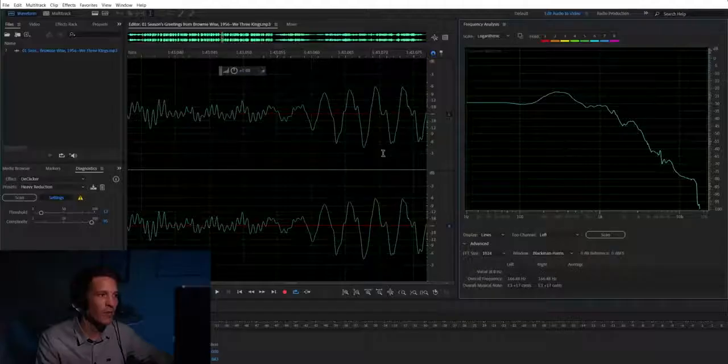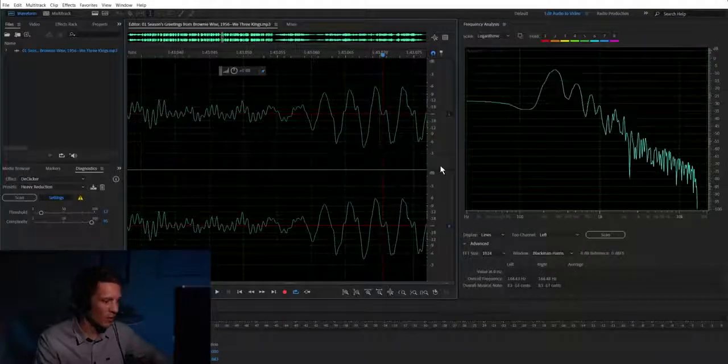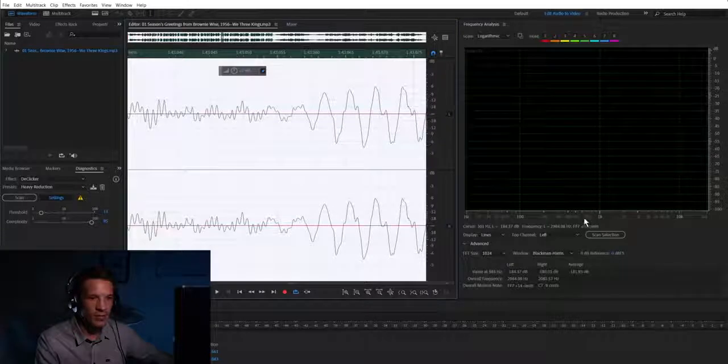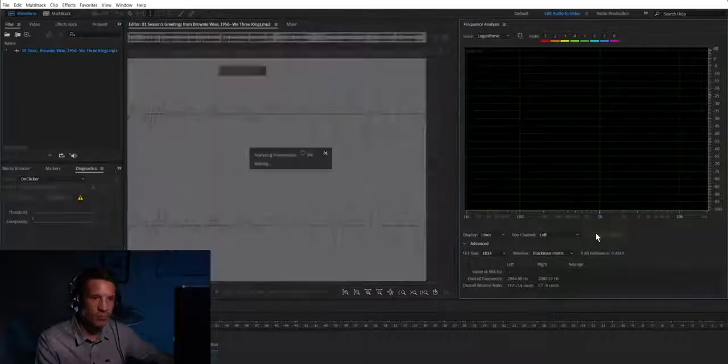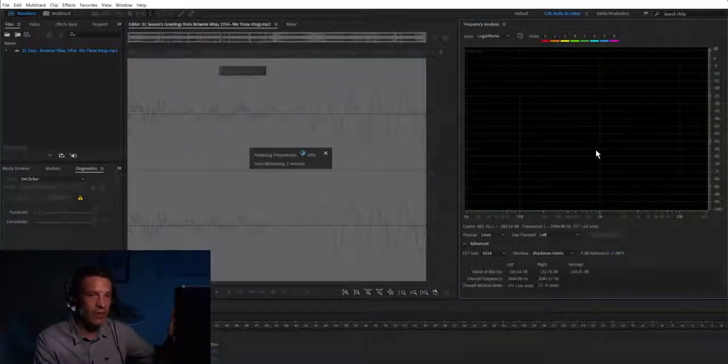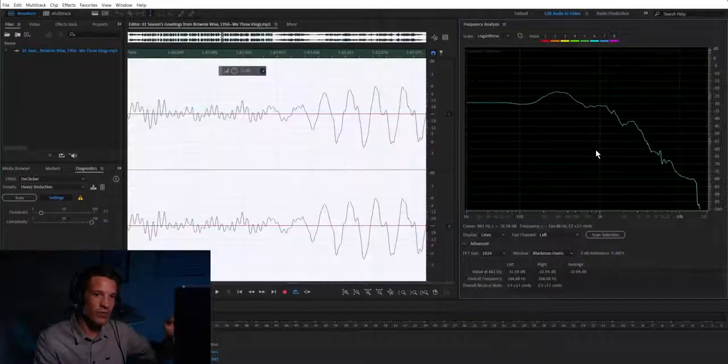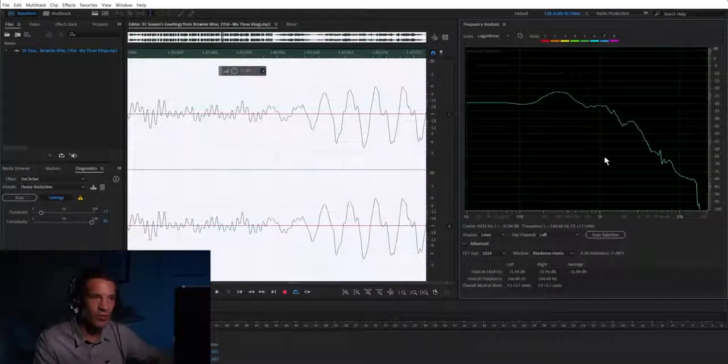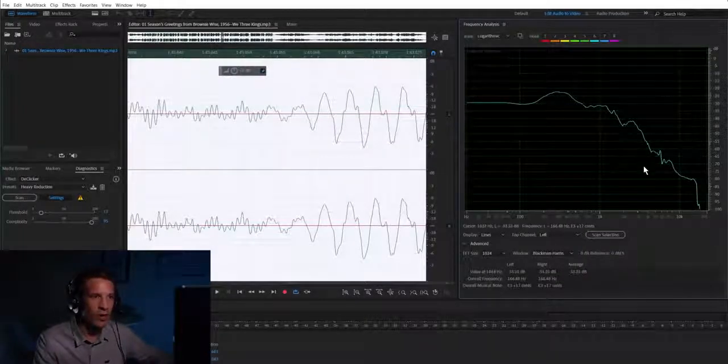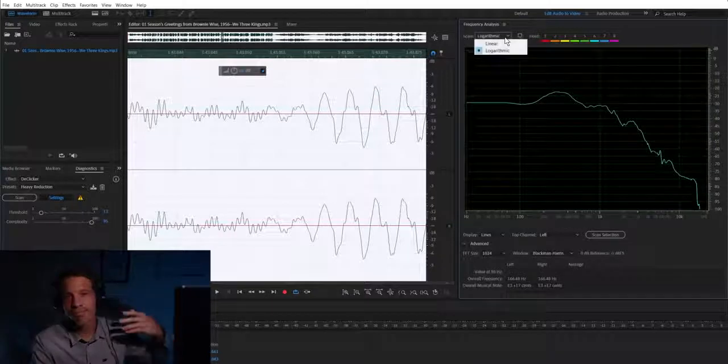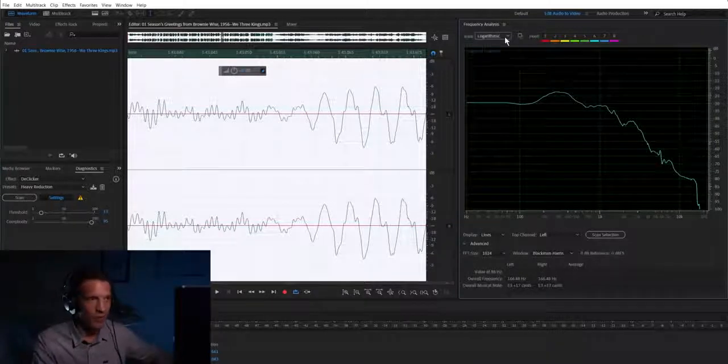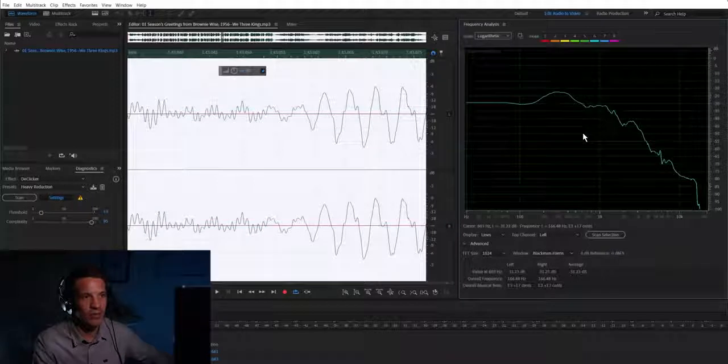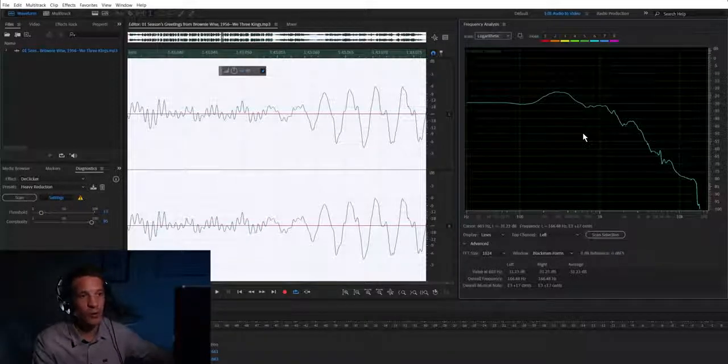For this audio track I'm going to go ahead and select all, hit scan selection, and we'll see an average for each frequency, what its amplitude is. You can view this either logarithmically or linearly. Honestly I don't know why you would look at one over the other. I always choose logarithmic—that's the way that I'm familiar with looking at audio.